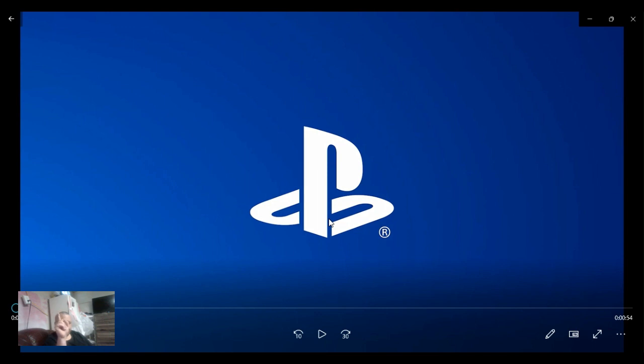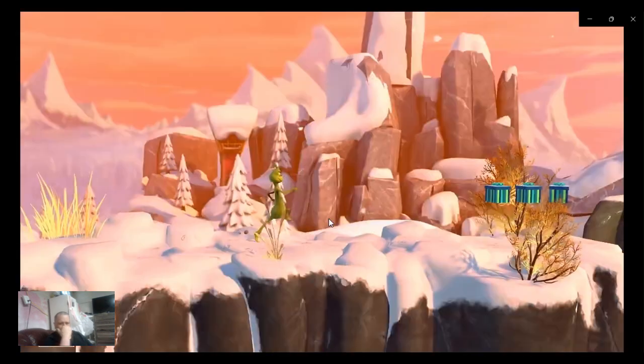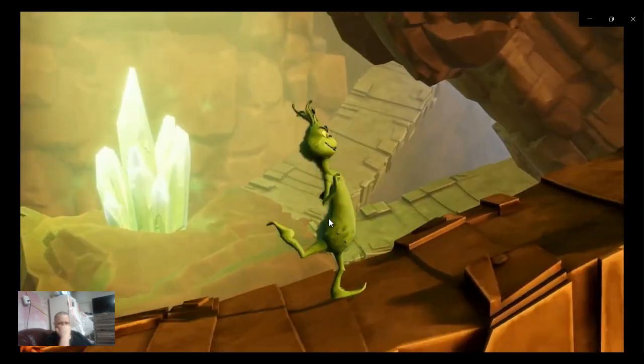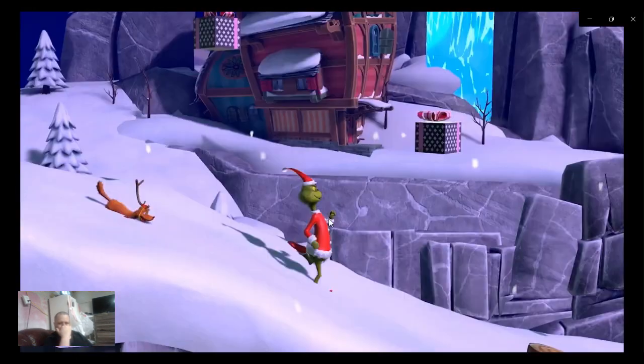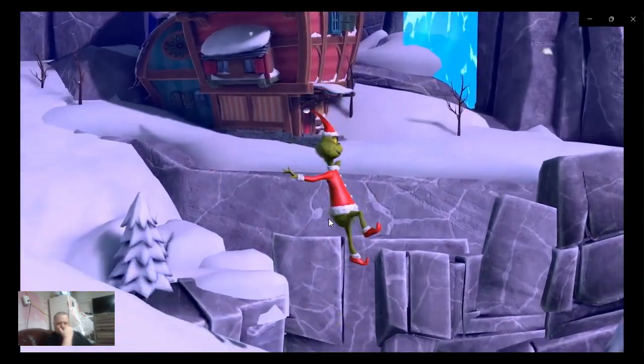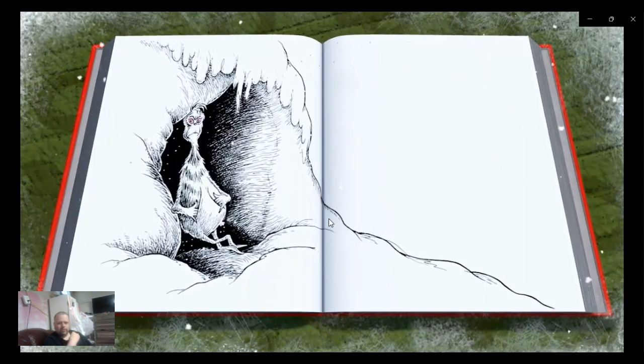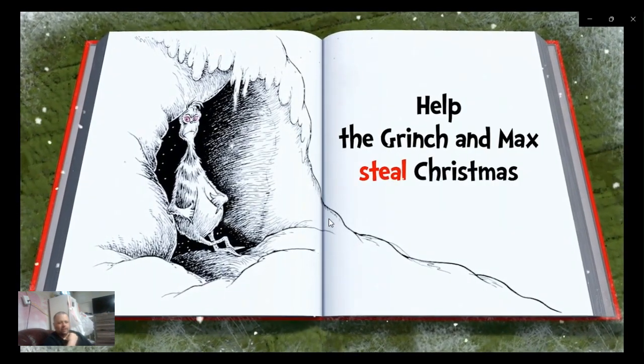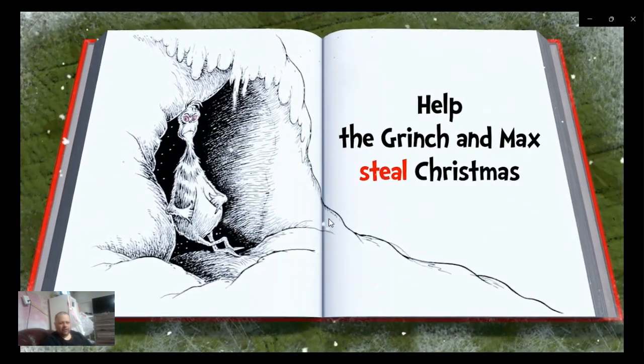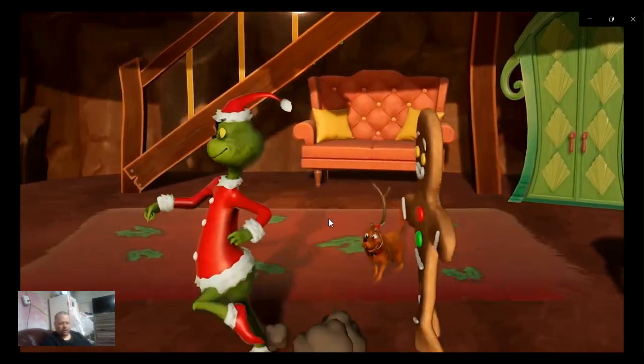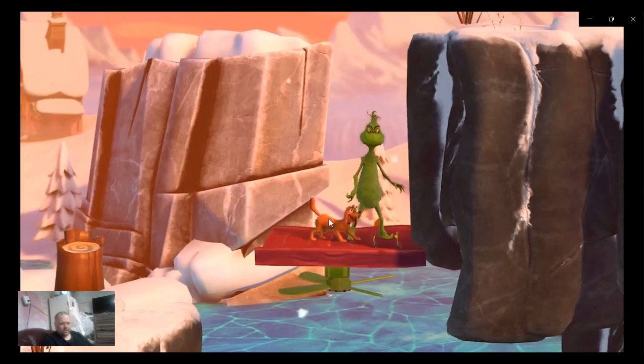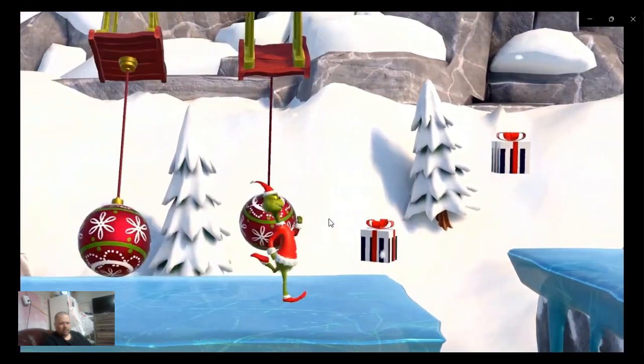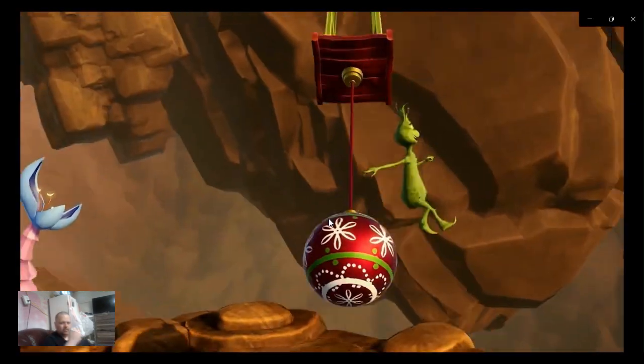Three, two, one, here we go. Oh really, is he now? Help the Grinch and Max steal Christmas. You mean like in the book? Oh dear.